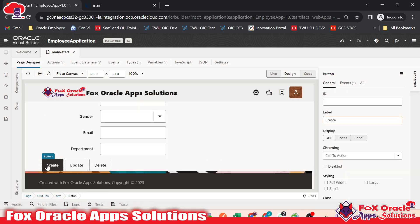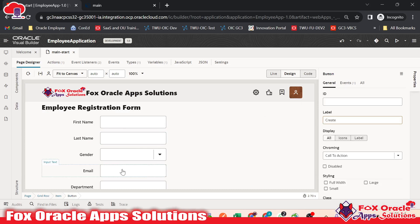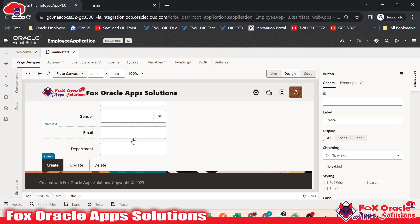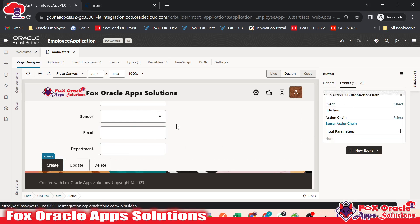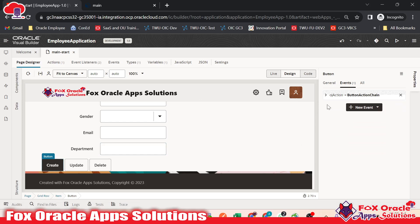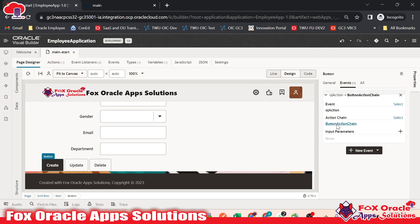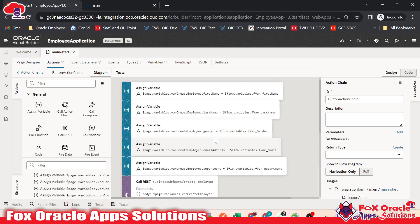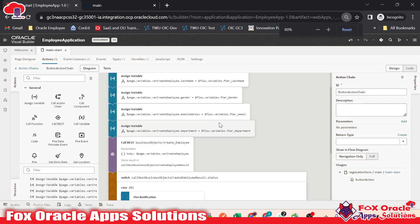Here you can see we have a button. In this button, we added the event to insert this data into the database — that is the business object in case of visual builder. Once I click on create and go to the event, you can see we have one event on that create button — the event name is button action chain. In VBCS, whenever we say event, it's an action chain. Here you can see we created one action chain. If I click on this action chain, all the things we added, you will be able to see. This is the details of the action chain.